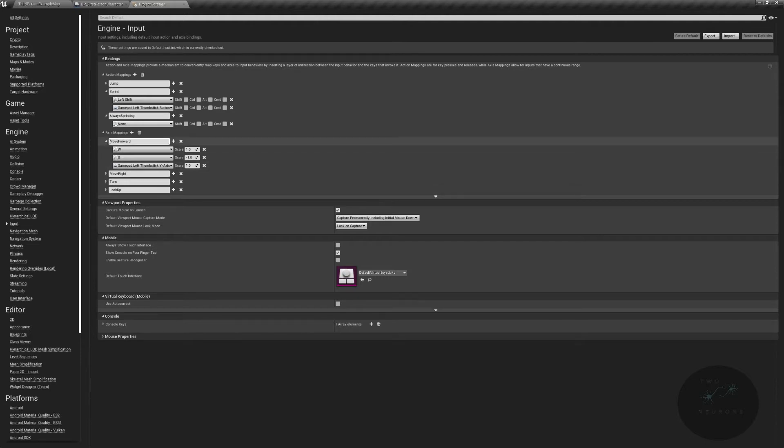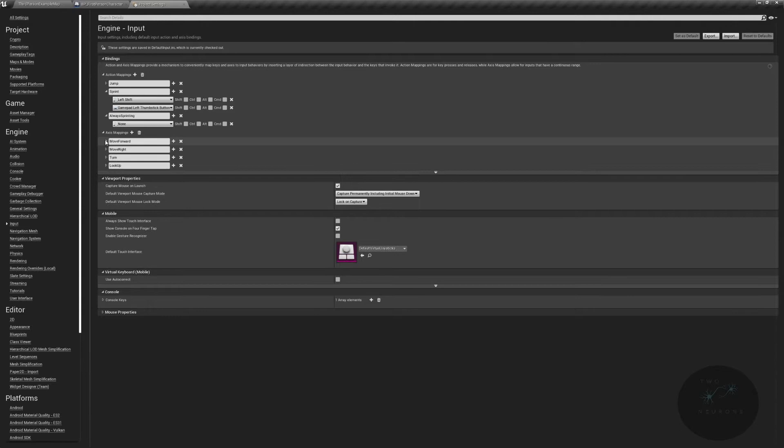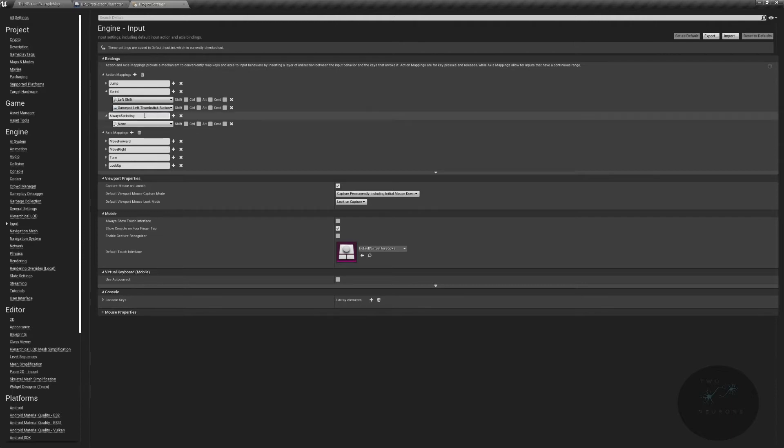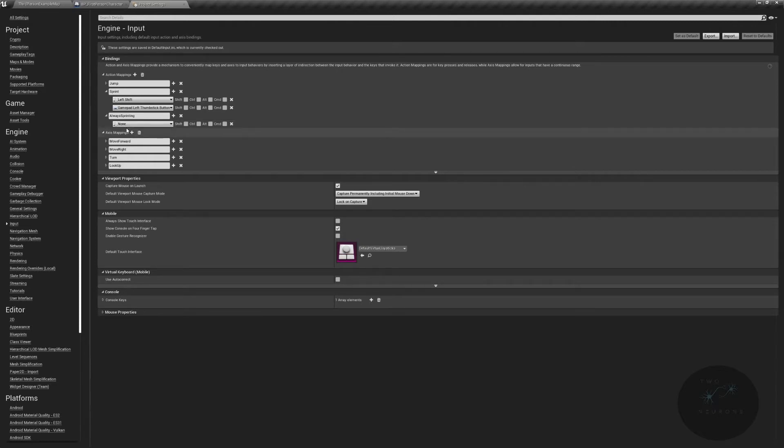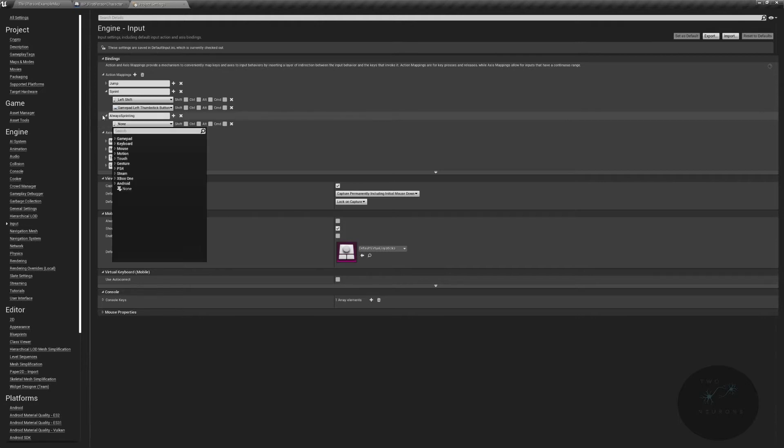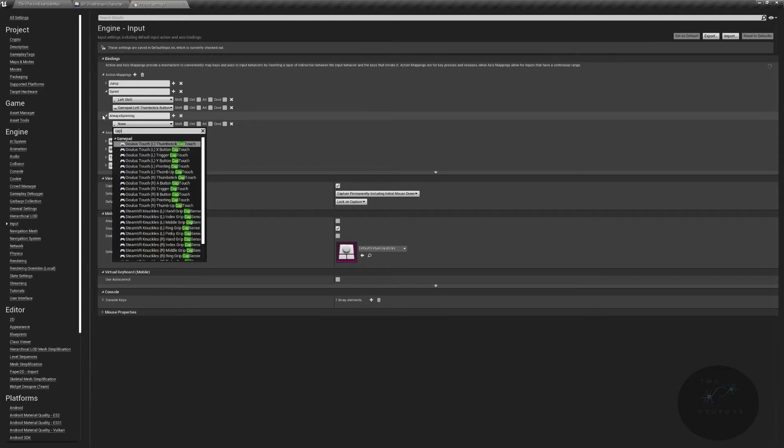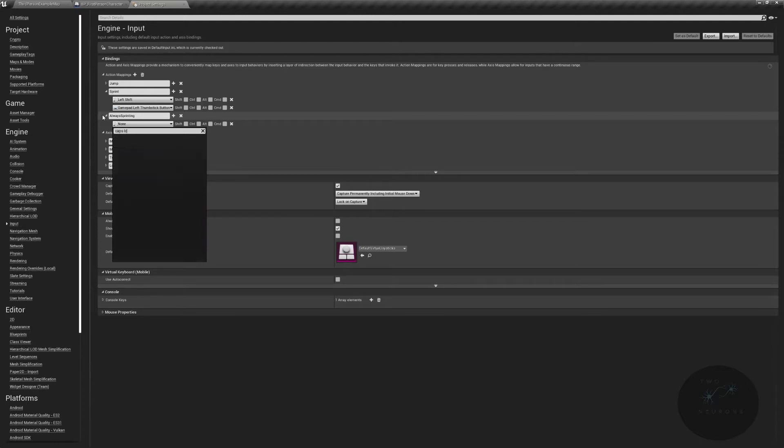As for always sprinting, we're not going to have one for the controller, because mostly it's one button to move and sprint at the same time. We don't need to have two separate things. If you can think of one you want to include, let me know in the comments below. But for now, we're just going to have one for keyboard and mouse, which will be caps lock.